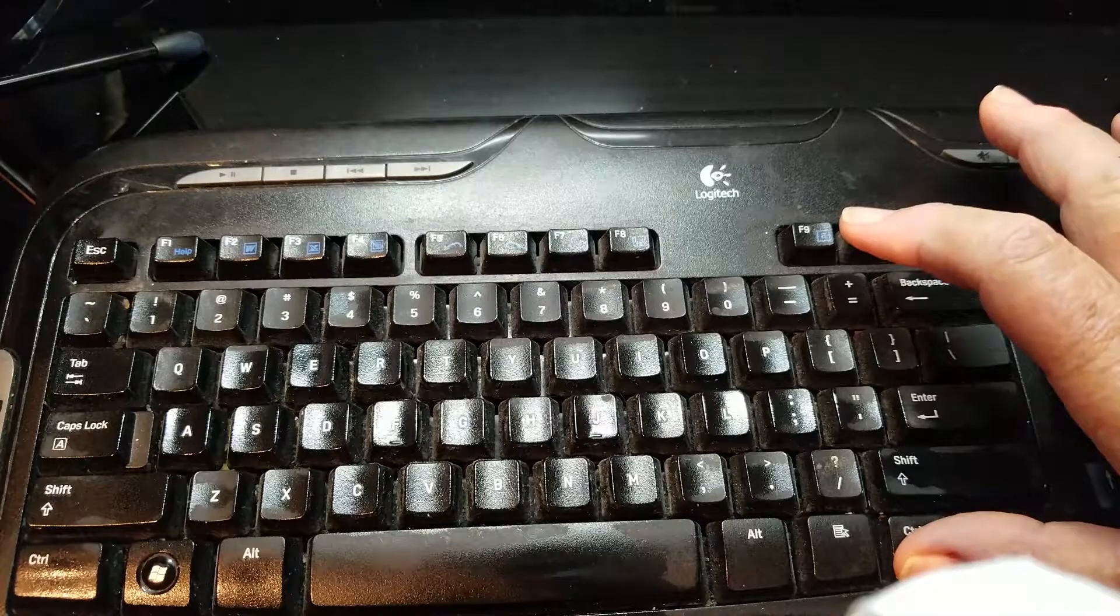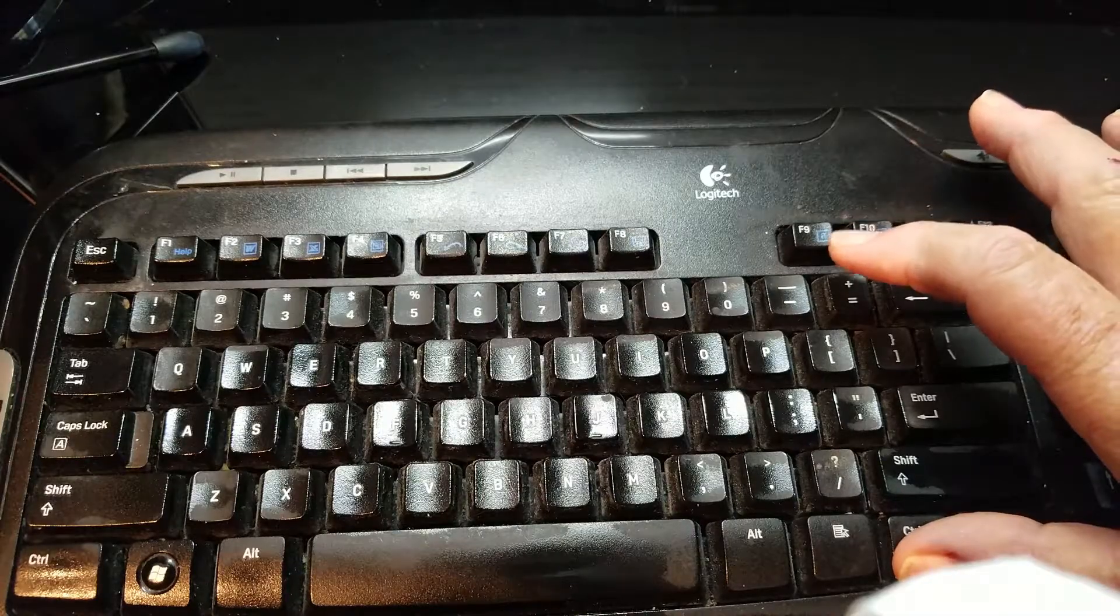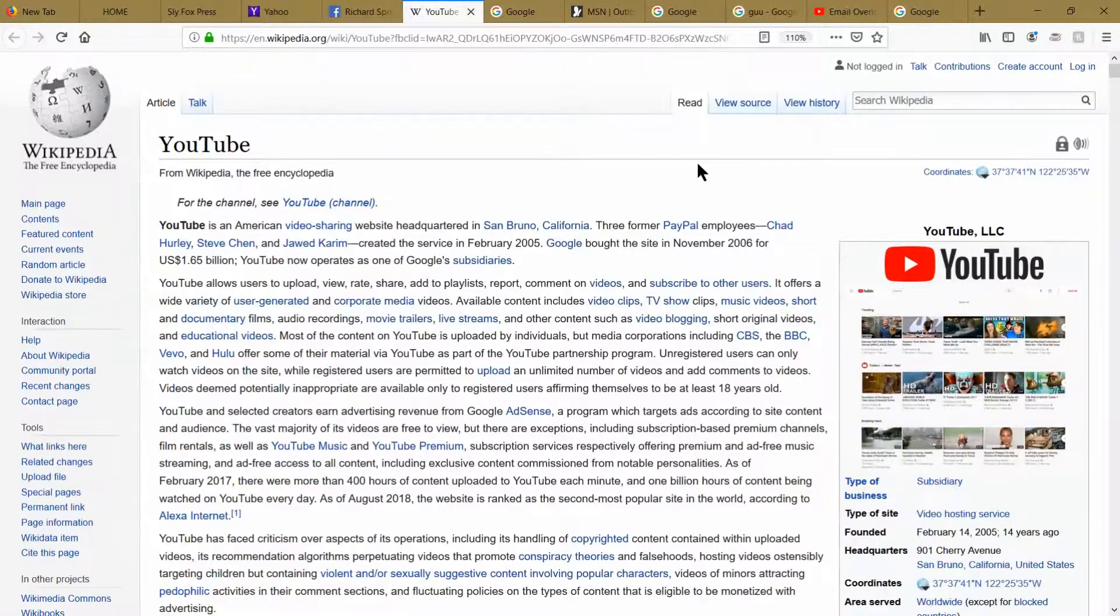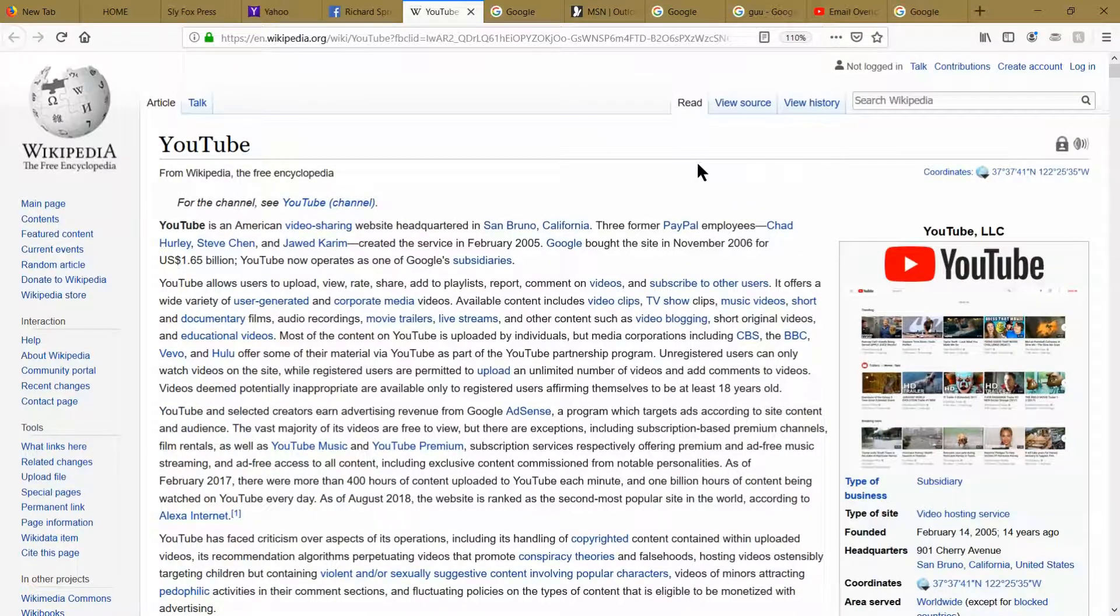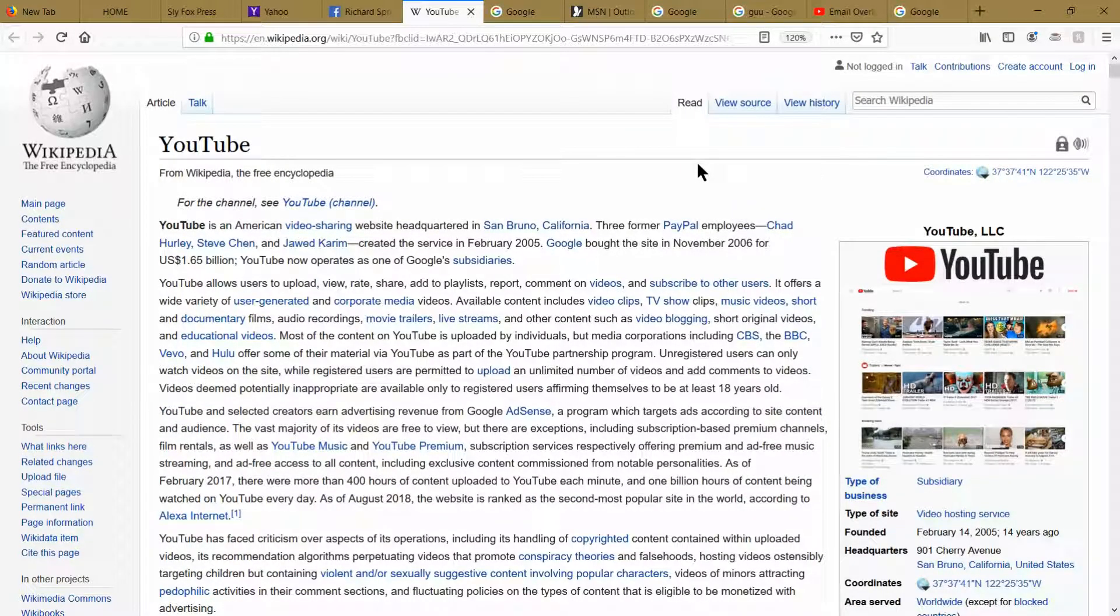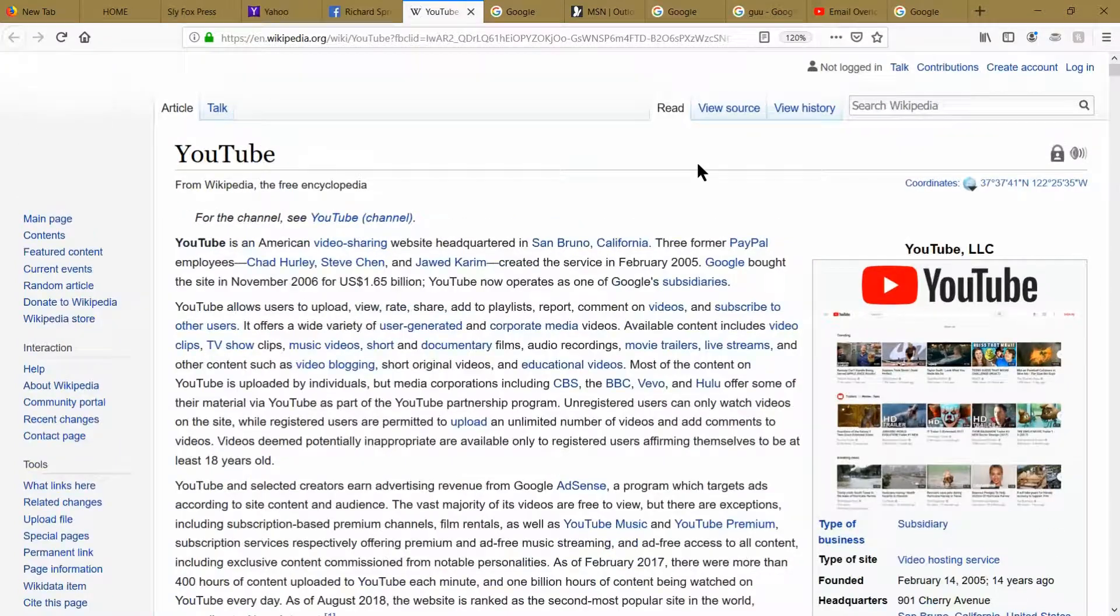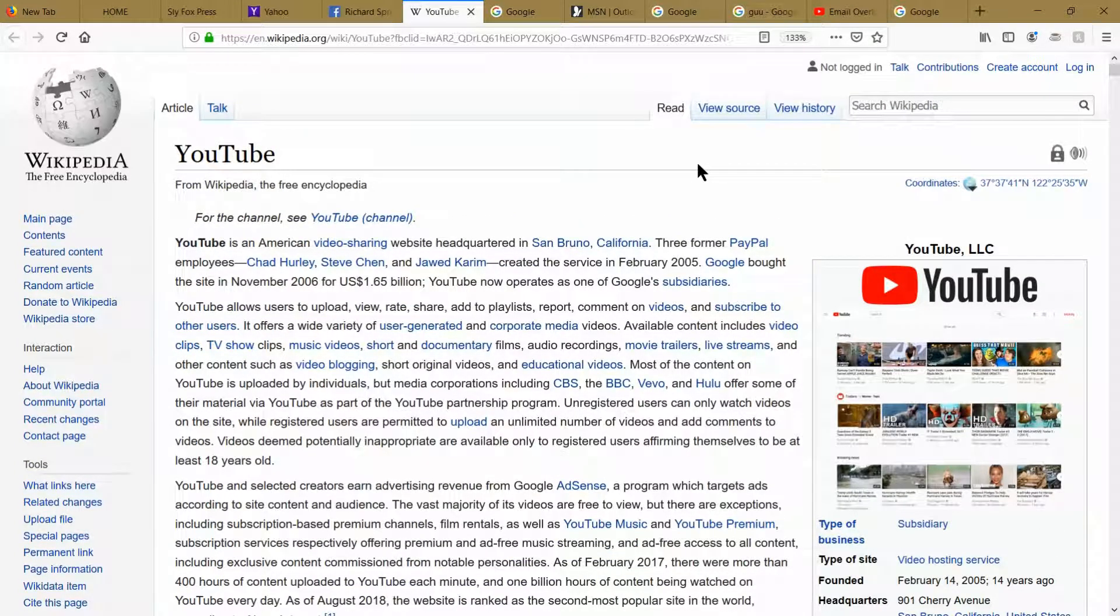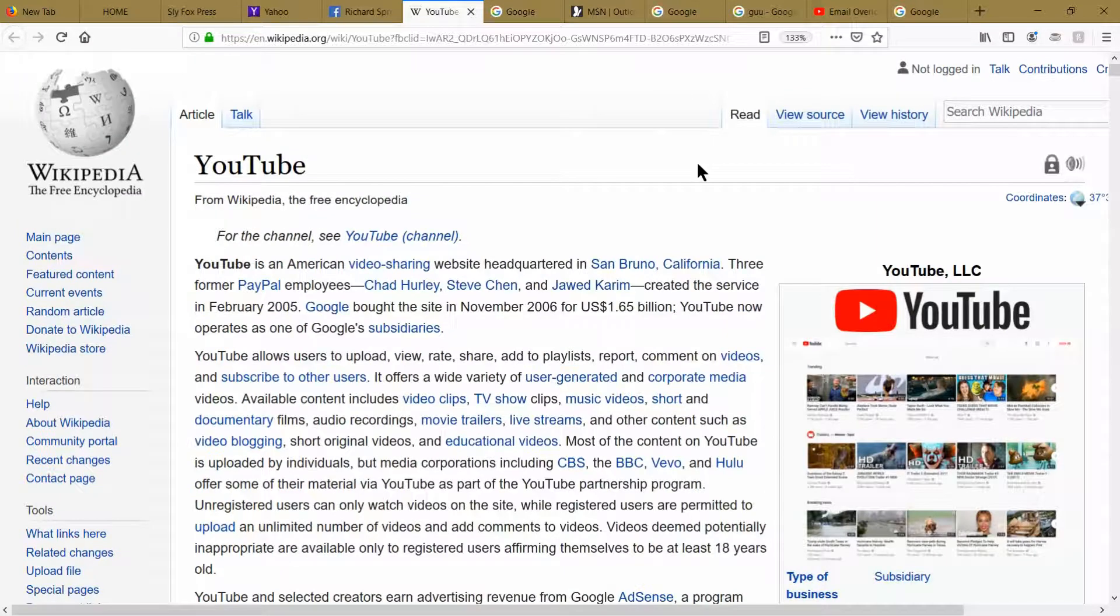Continue holding the control key and tap that plus sign one more time. Now it increases 10% again. Continue holding the control key down and tapping the plus sign, increasing it 10% each time.